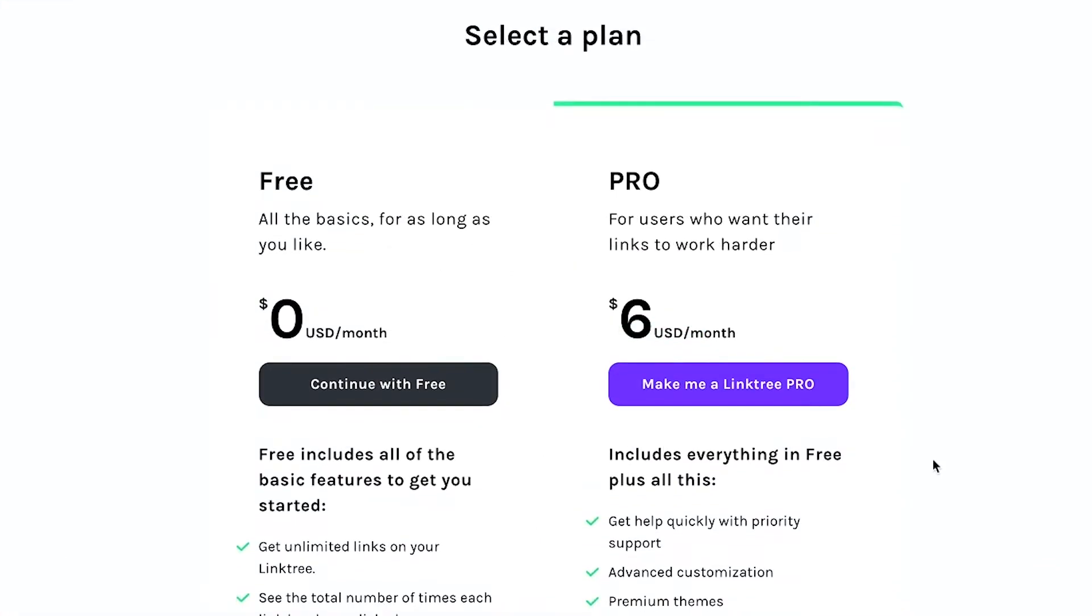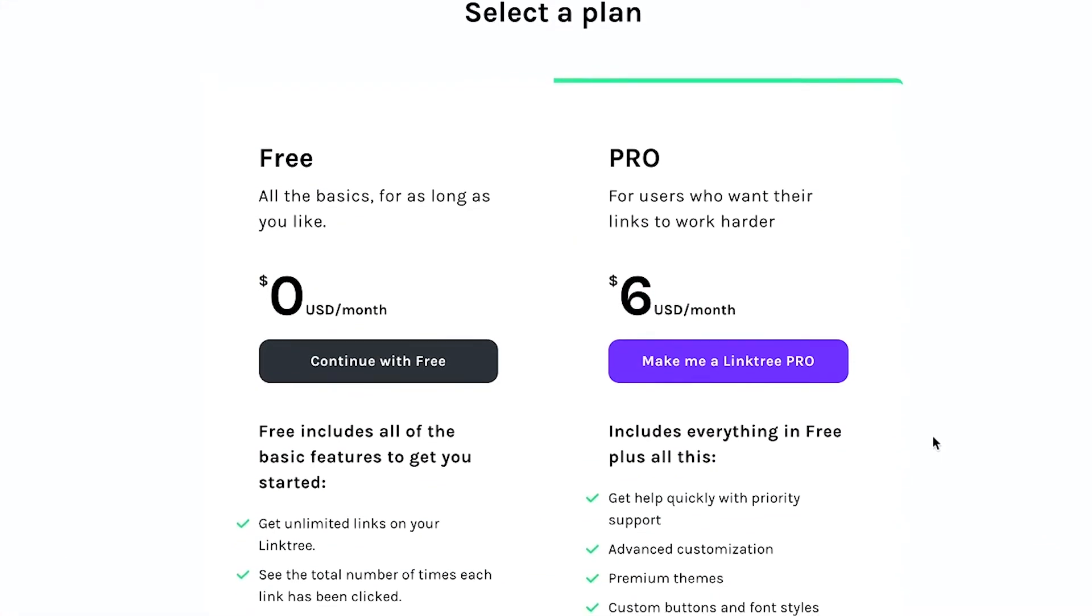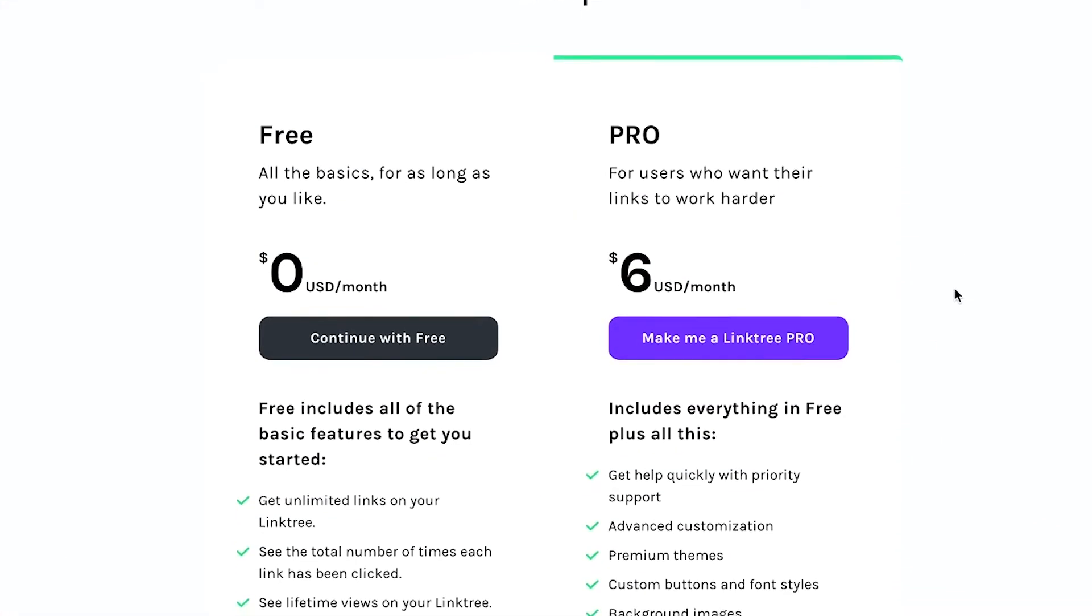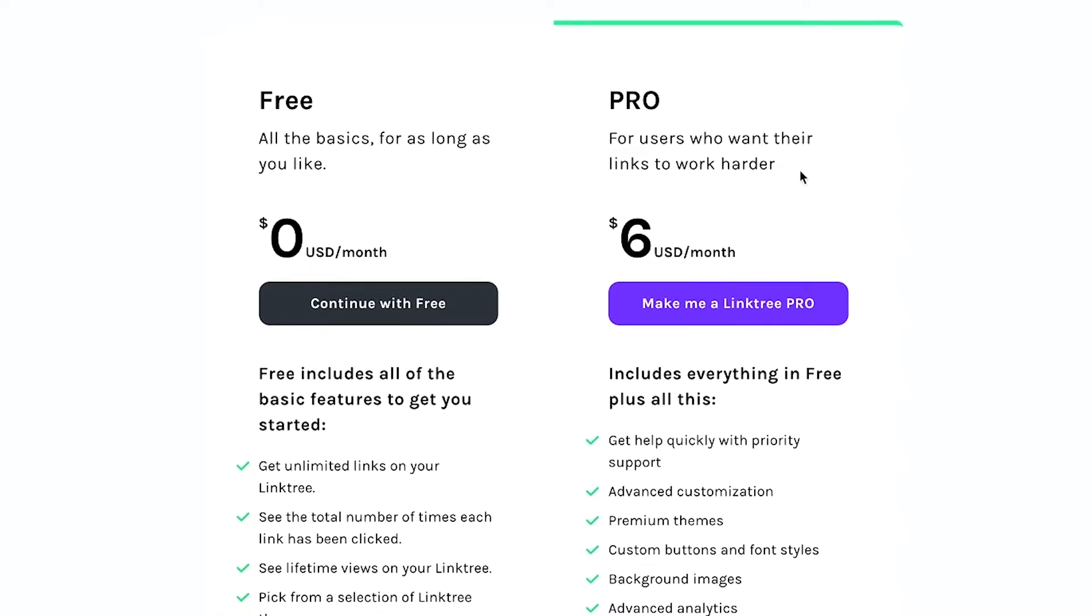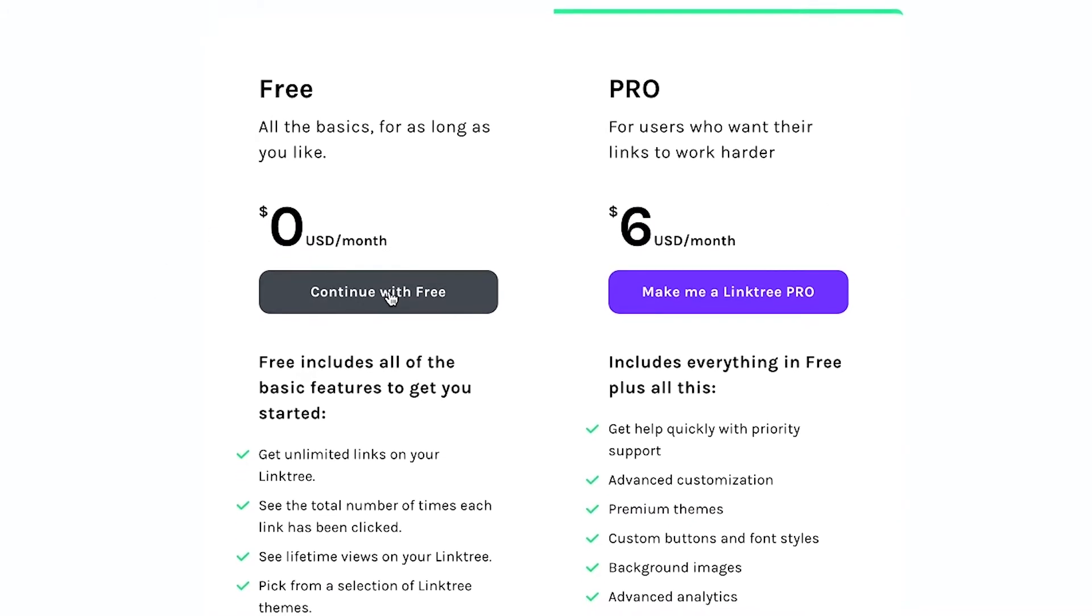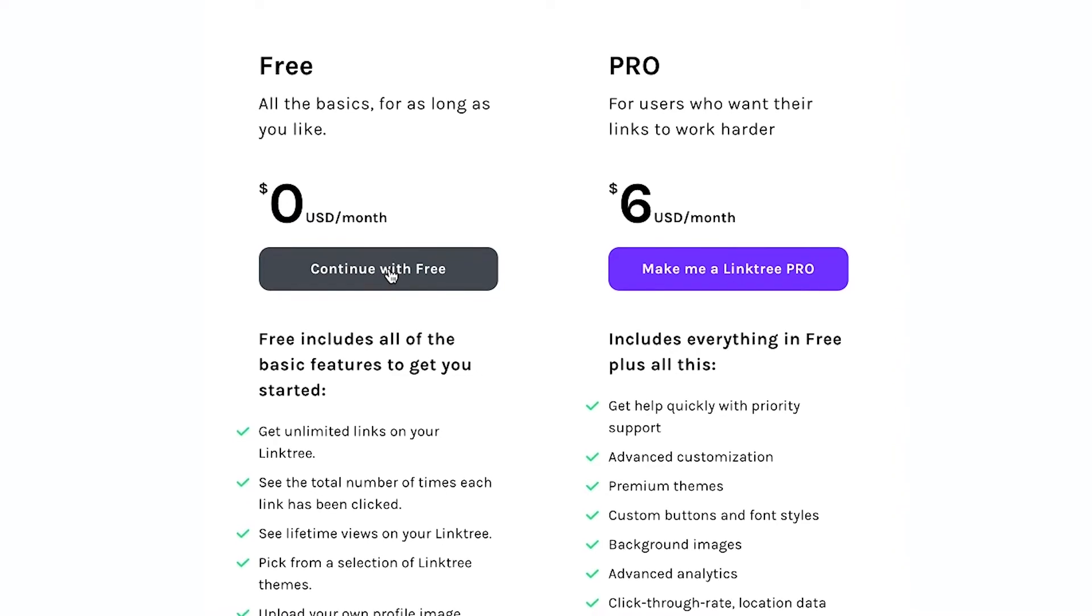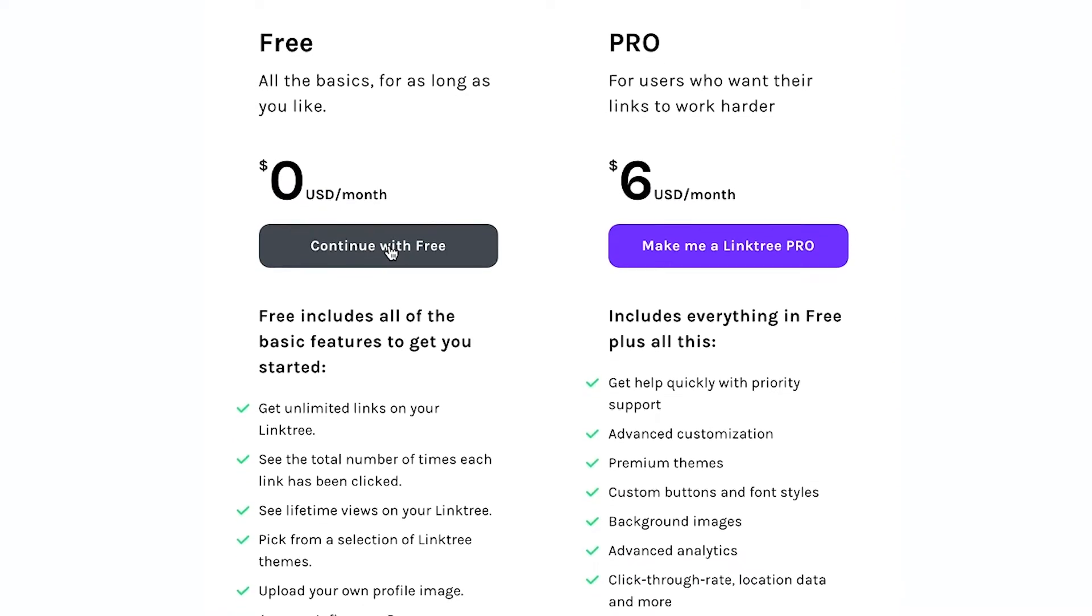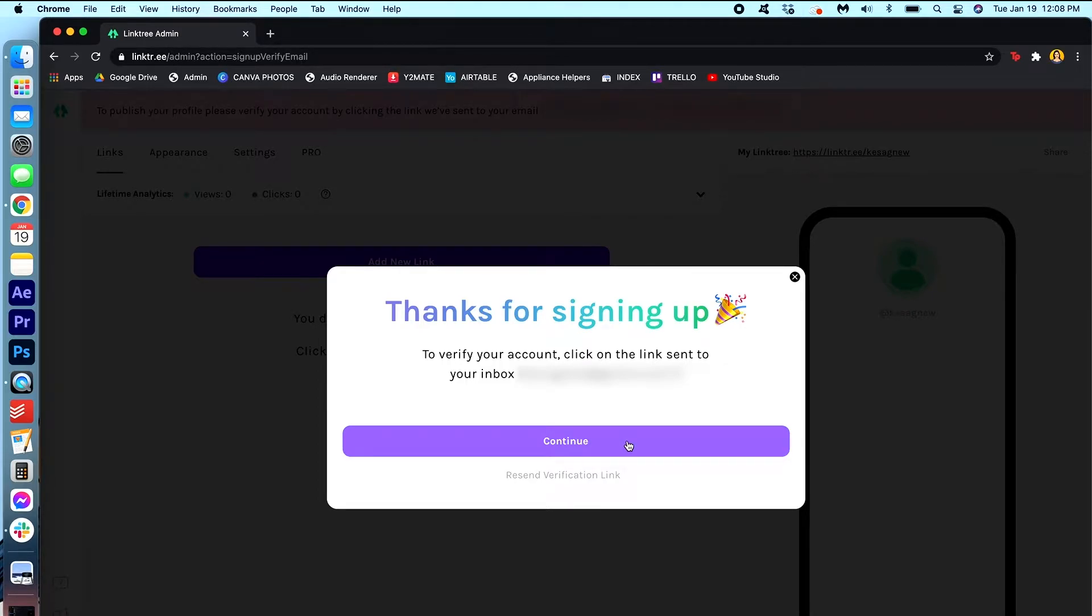Okay now it's gonna ask you to select a plan. Now you can always go the pro version later on. It's only six dollars a month but I'm just gonna continue with the free version because again I really think it's good enough for what I need it for. Thanks for signing up, to verify your account click on the link sent to your inbox. I'm gonna quickly go ahead and verify my email right now.